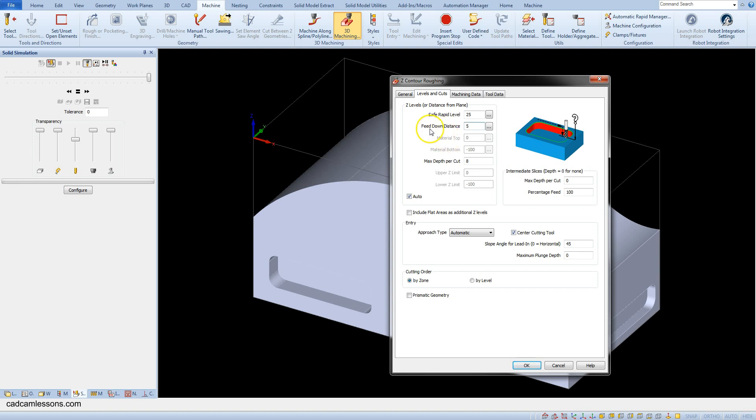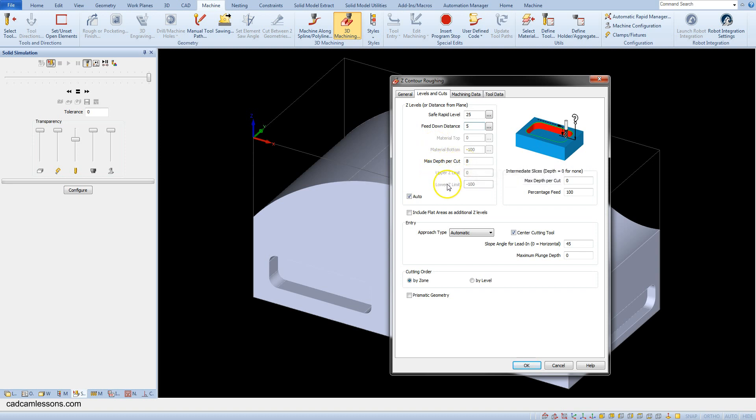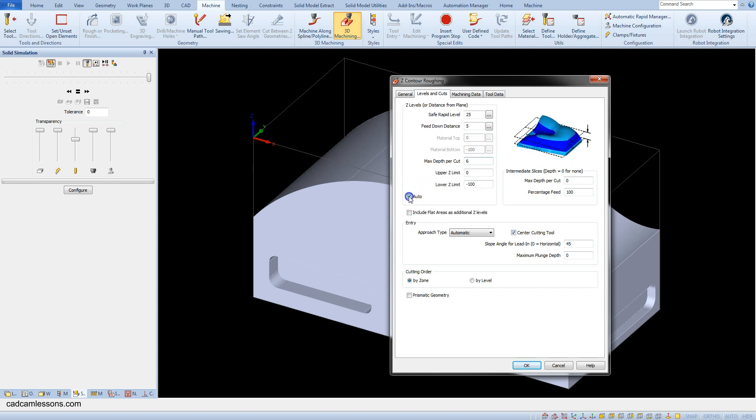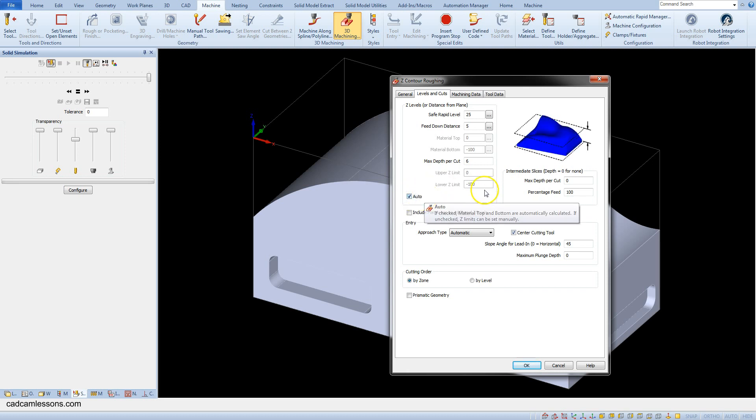And feed down distance is an equivalent to the rapid down to level. The parameter max depth per cut determines the maximum value of the step in the z-axis. Enter 6. And if we uncheck this auto checkbox, we can specify upper z-limit and lower z-limit. And then the toolpaths will be generated only between these levels. Okay, let's select this.